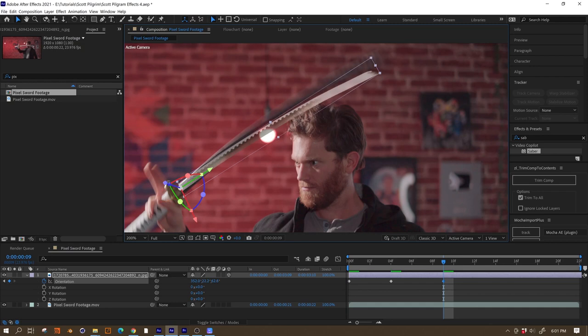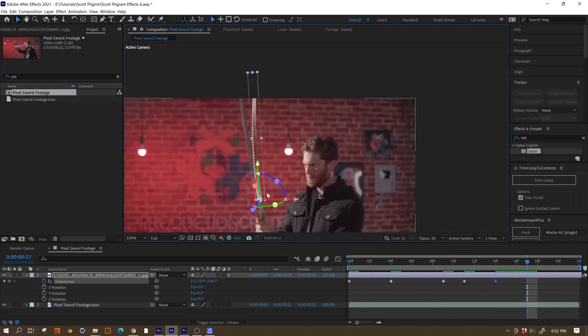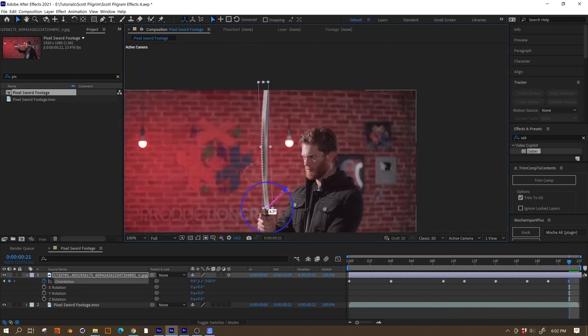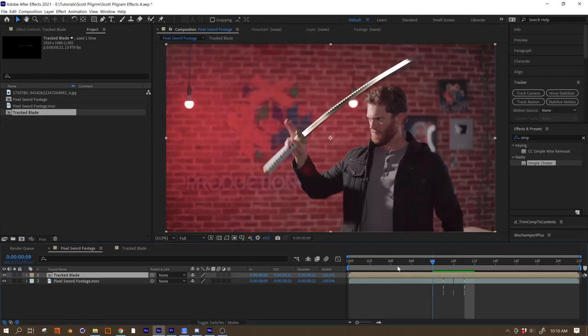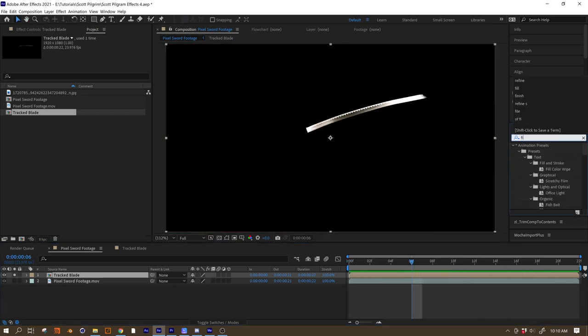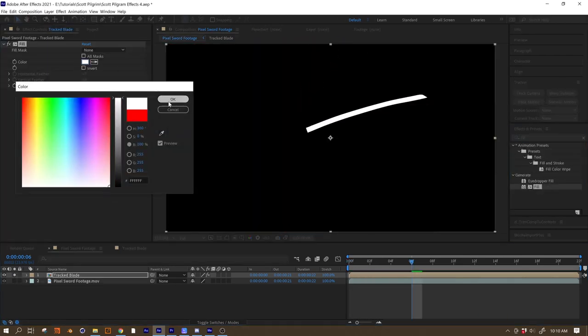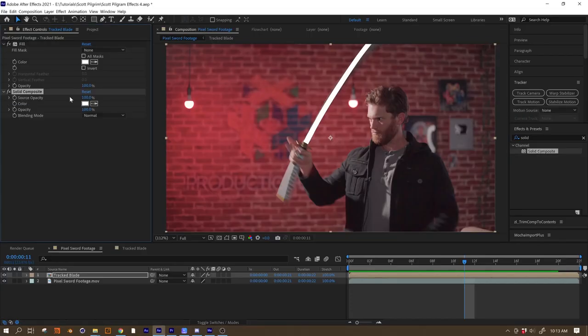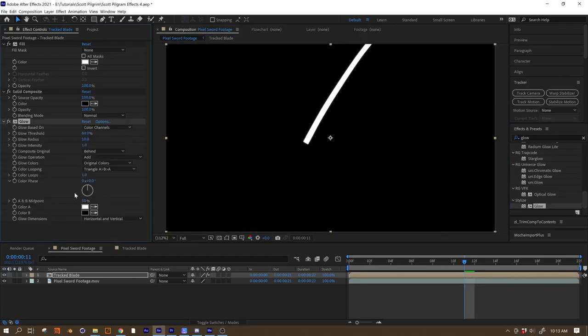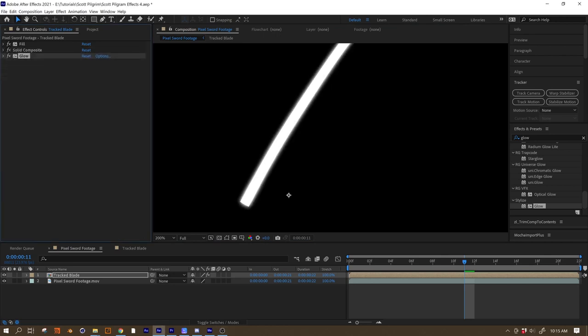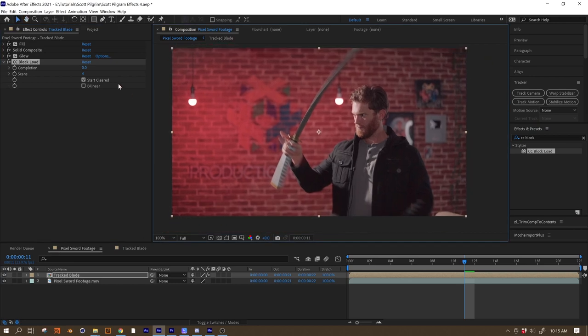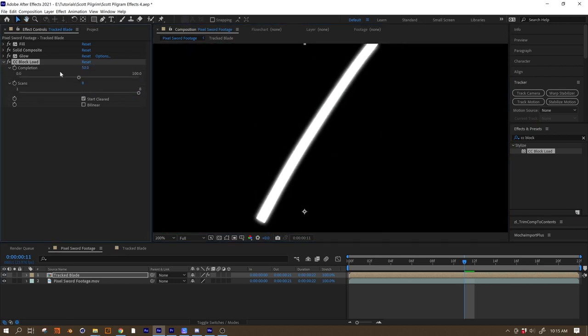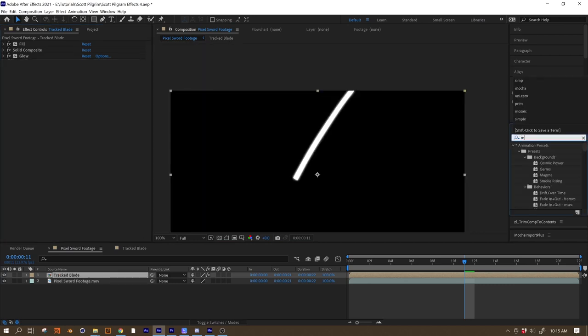Let's just go ahead and use the Pan Behind tool, shortcut Y, to move the anchor point to the base. And then we'll just need to keyframe the position, 3D rotation, and scale to match up with our footage. Yeah, it's gonna take a little while but it's not that hard. Once that's done, we can pre-compose it, Ctrl+Shift+C my craters, moving all of the attributes into the new composition. And now this is gonna flatten out the 3D blade back down into a 2D flat layer that we can easily apply effects to, like a CC Composite and a little bit of glow, for example.